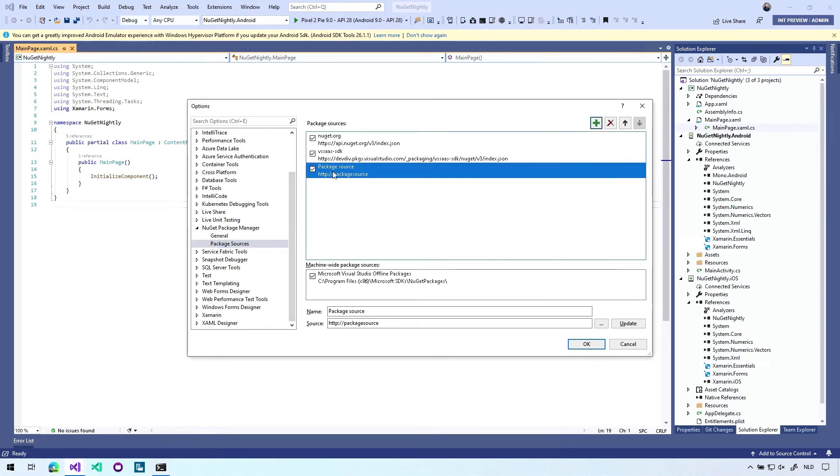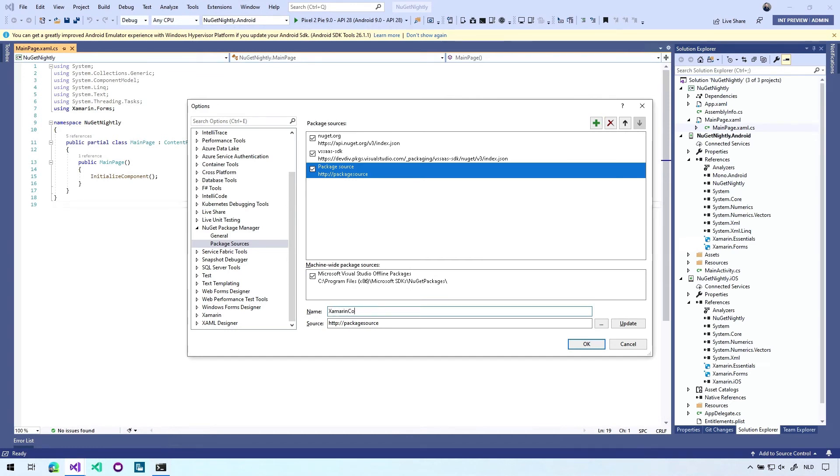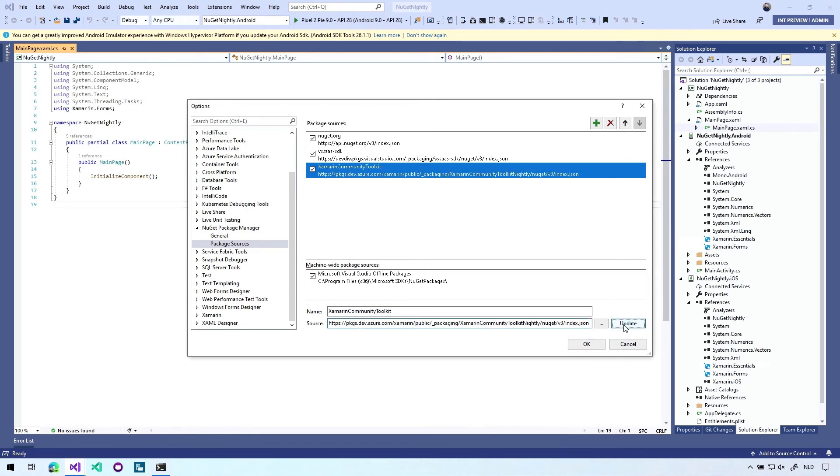It will add a new record. And down here you can change the name and source of this thing. So if we go back to that nightly feed again of the Xamarin Community Toolkit, we just input the name here. We paste the link in here. And you have to press update for the changes here to show up. Then we close this dialog by pressing OK.